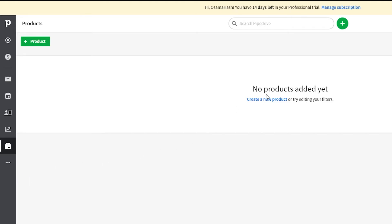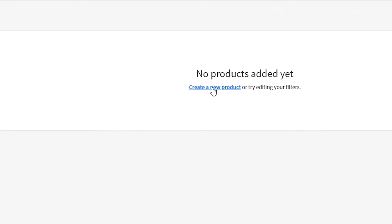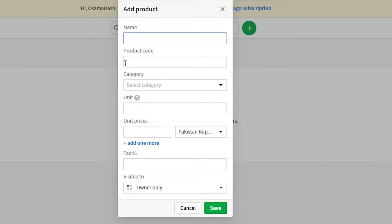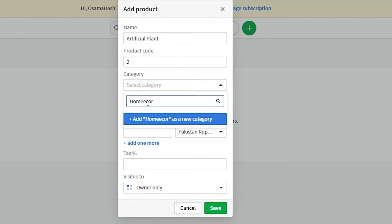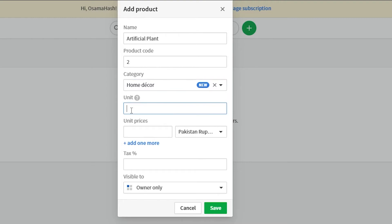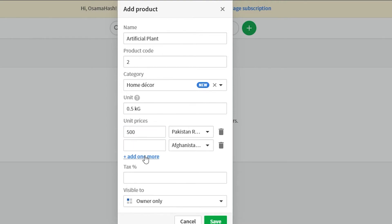Now let's create a product. Go to the Products section and click 'Create a new product.' Enter the product name — for example, an artificial plant — along with the product code, category such as home decor, unit such as 0.5 kg, and unit price such as 500 Pakistani rupees. You can also add prices for different countries and set a tax percentage, for example 10%, then click Save.